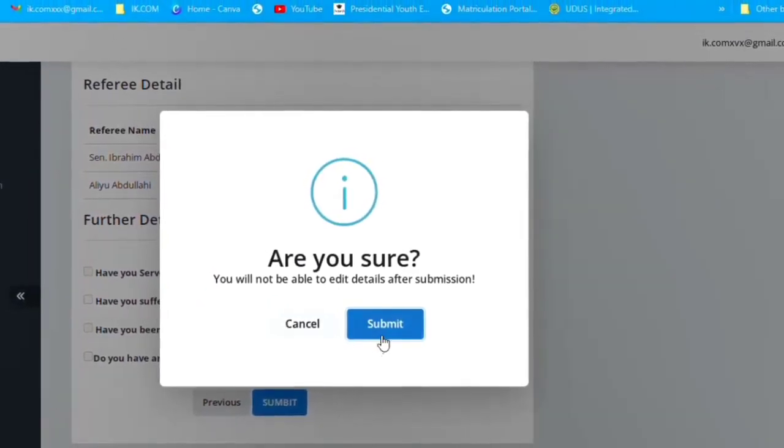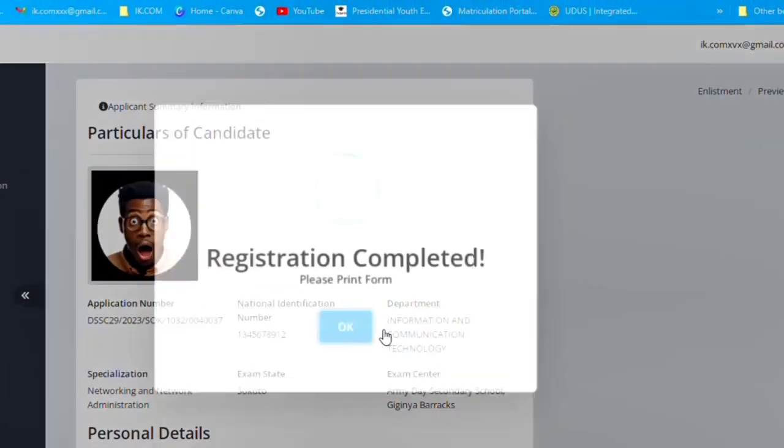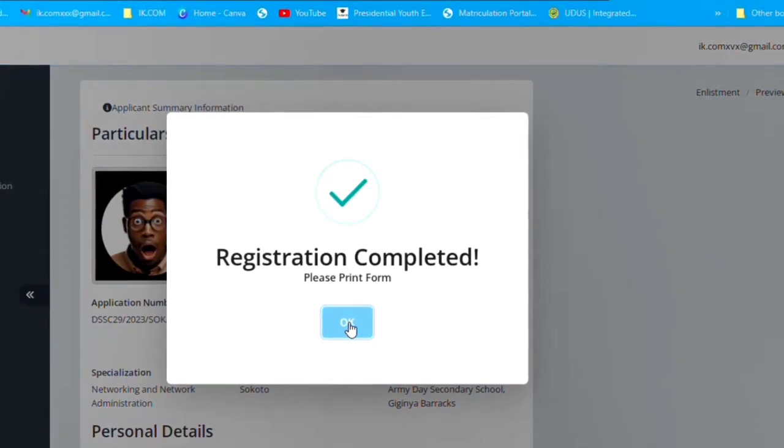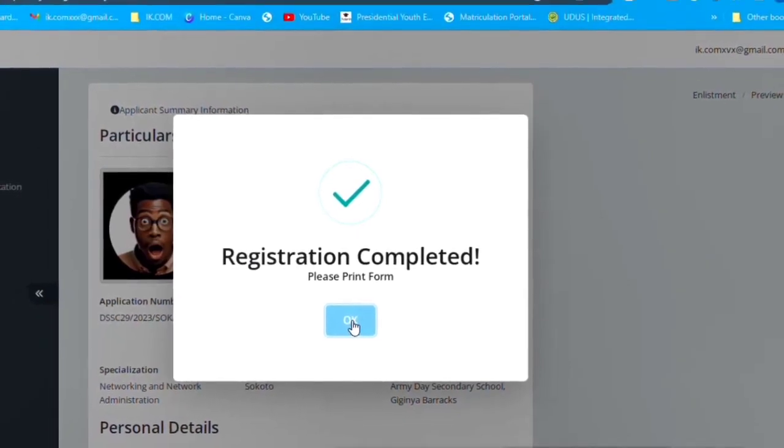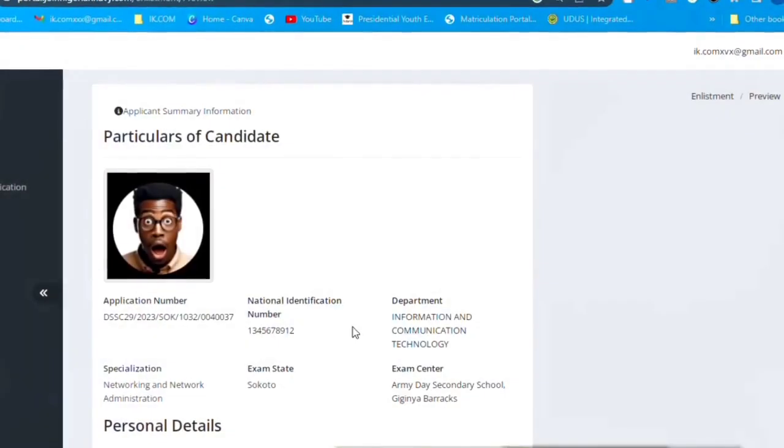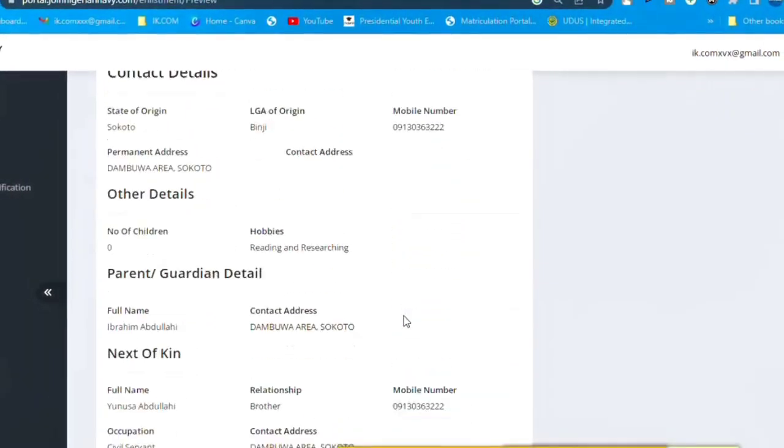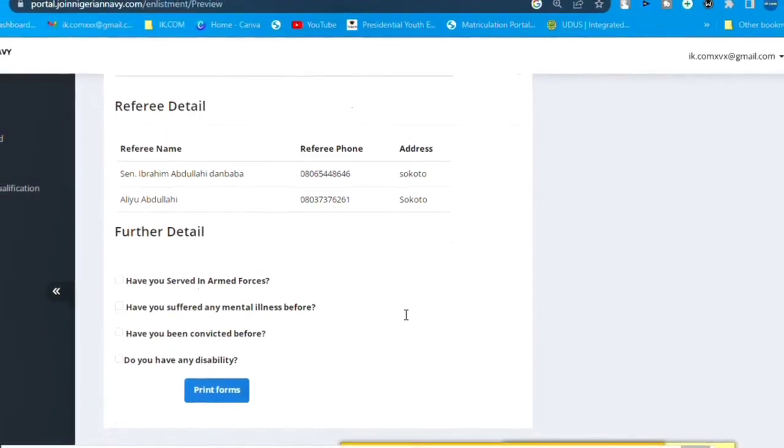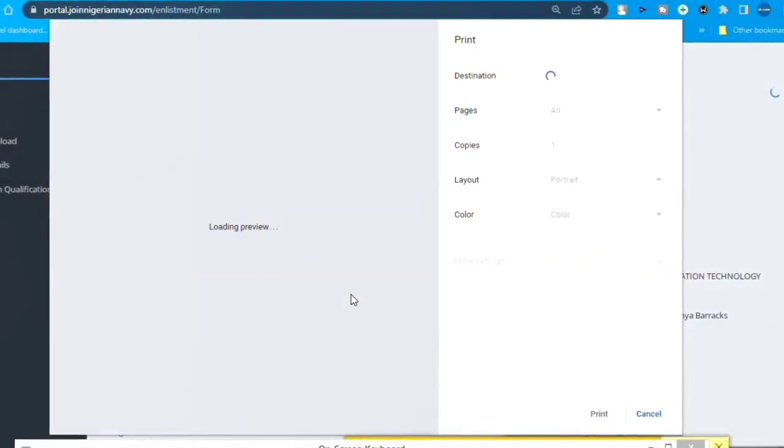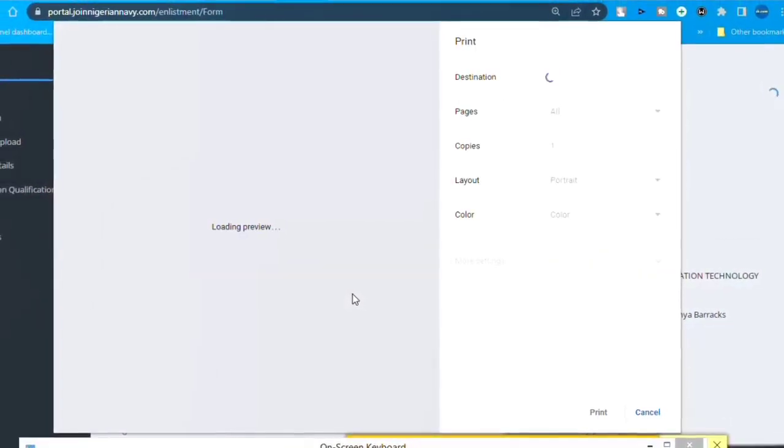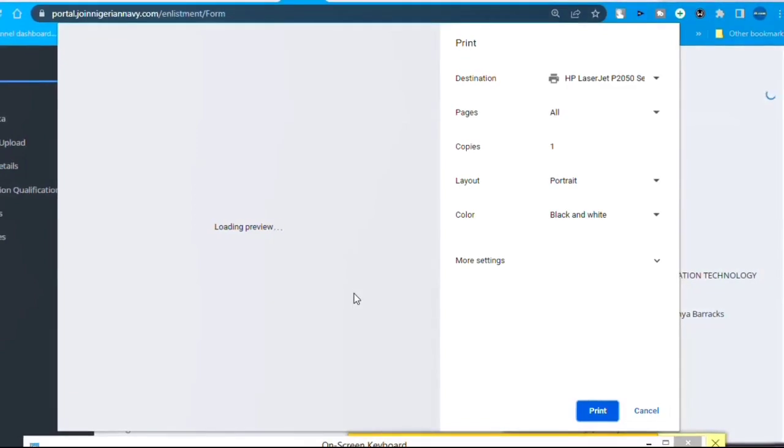After that, you submit. You must make sure that it says registration completed before you do anything. And you click OK. So now you see the form has been filled.